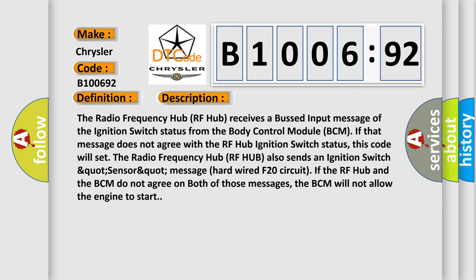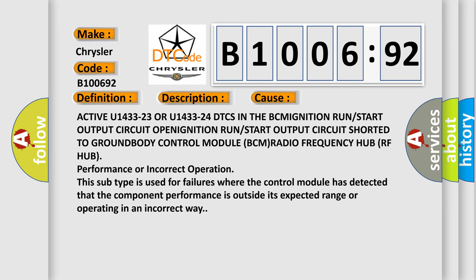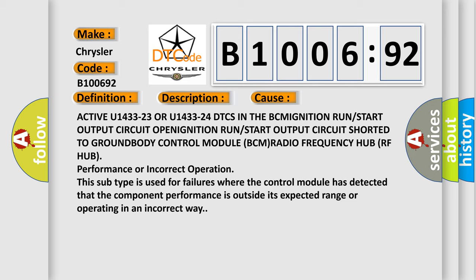This diagnostic error occurs most often in these cases: Active U1433-23 or U1433-24 DTCS in the BCM ignition, run or start output circuit open, ignition run or start output circuit shorted to ground, Body Control Module (BCM), Radio Frequency Hub (RF Hub) performance or incorrect operation.